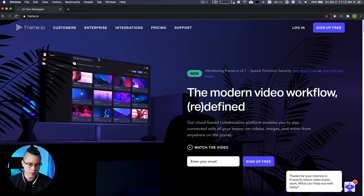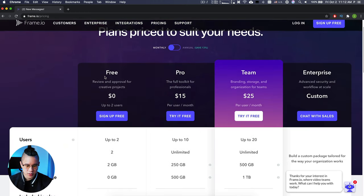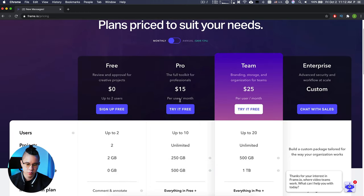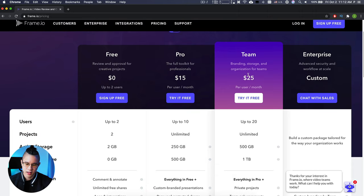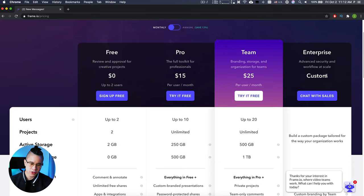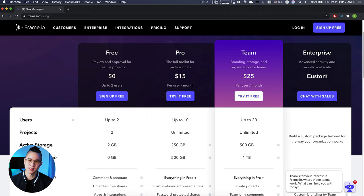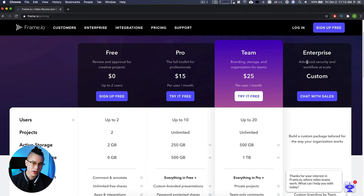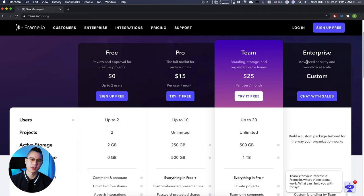When you go into pricing, there's a free tier, pro, team, and enterprise. When you're selling Frame.io, it's basically a sale — not a business development deal. So let's say you're charging $25 per person and you're selling to a company with a hundred creative people. That's $25 times 100 times 12 months, which equals $30,000.